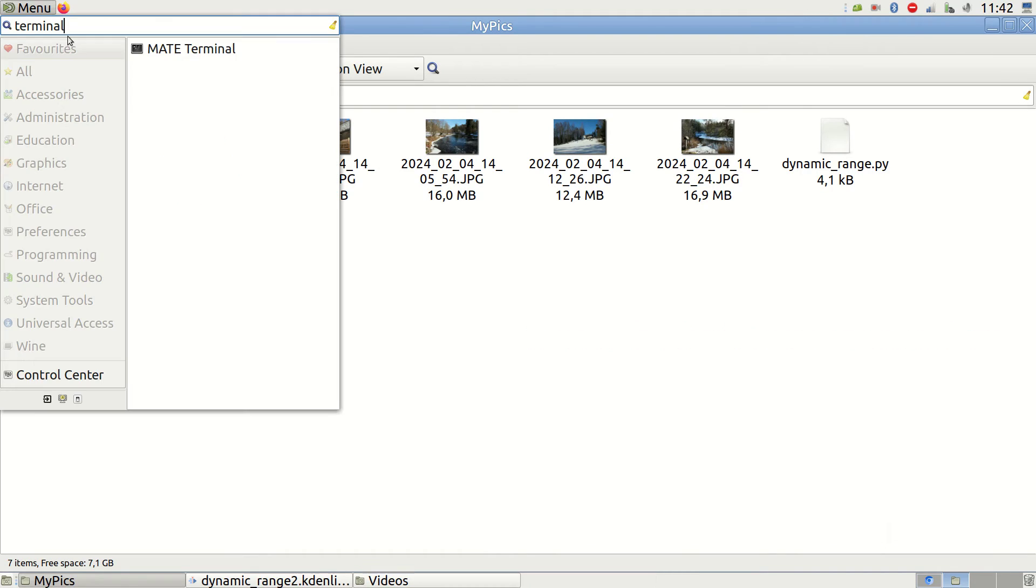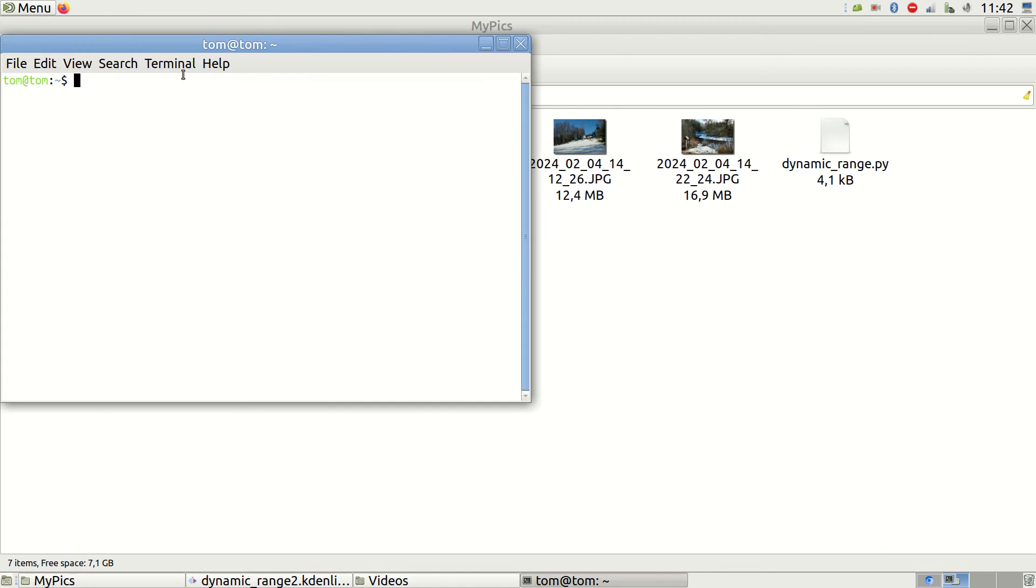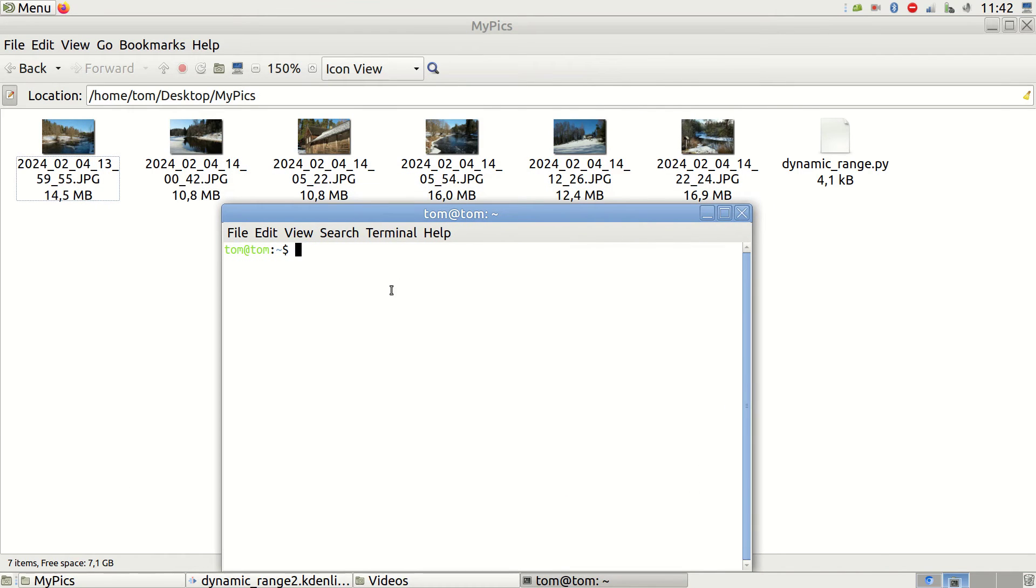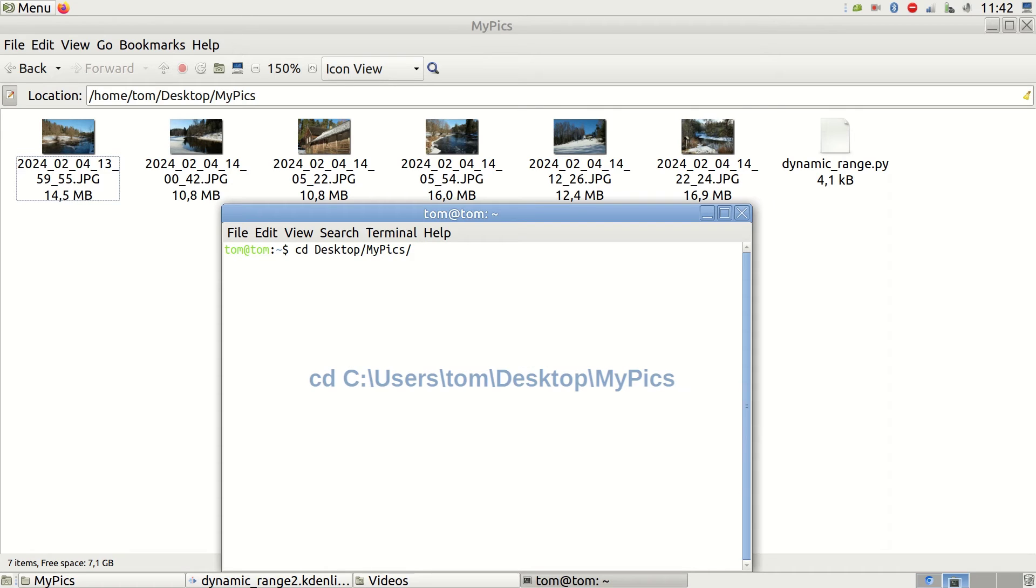I open the terminal and navigate to my folder by typing this. The process is very similar for Mac, while in Windows, the line would look something like this.